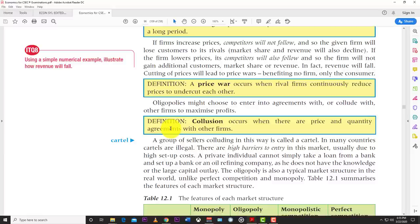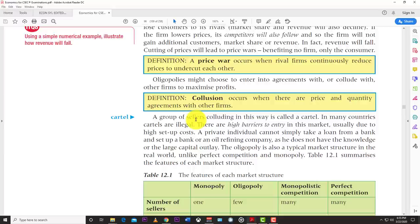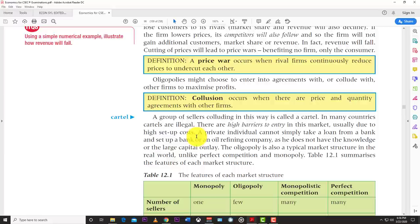A group of sellers colluding in this way is called a cartel. In many countries cartels are illegal. There are also high barriers to entry in the oligopoly market, usually due to high setup costs — in the oil industry, for example, a private individual cannot simply take a loan from a bank and set up an oil refinery as they do not have the knowledge or large capital outlay required. The oligopoly is also the most typical market structure in the real world.